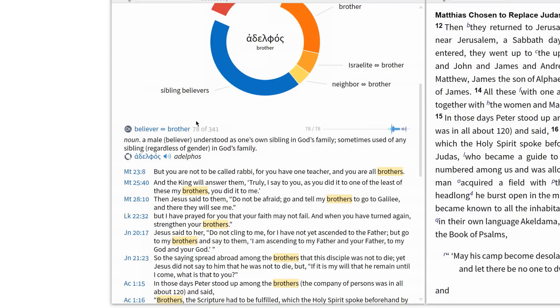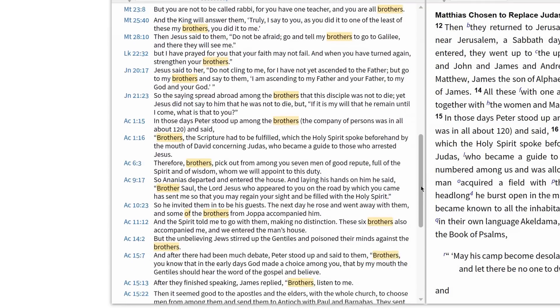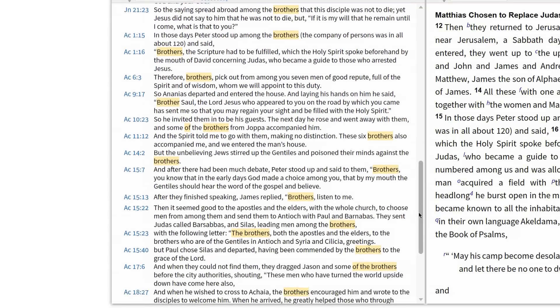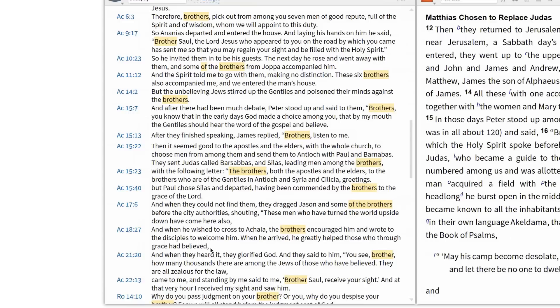In this example, the Greek lemma adelphos carries the meaning of fellow believer 78 times in the New Testament. Most of these occurrences appear in the book of Acts, signaling how often Luke refers to believers in the early church as brothers.